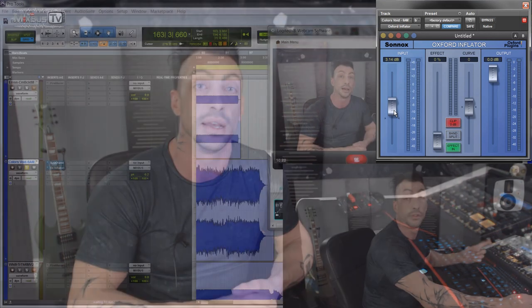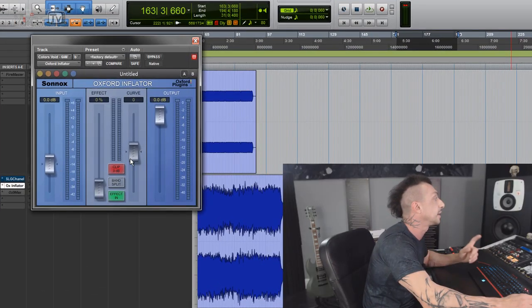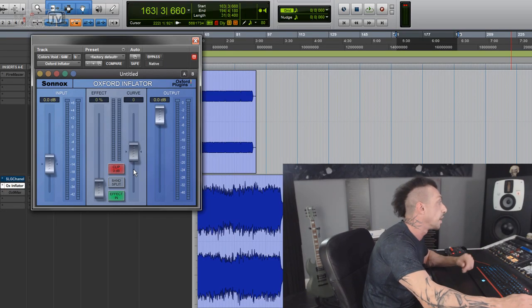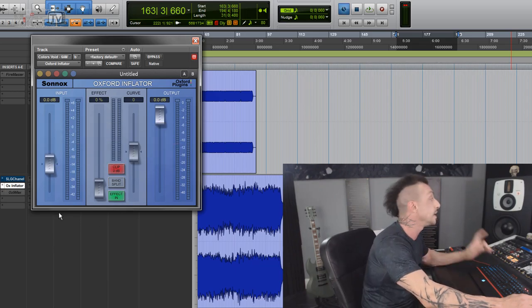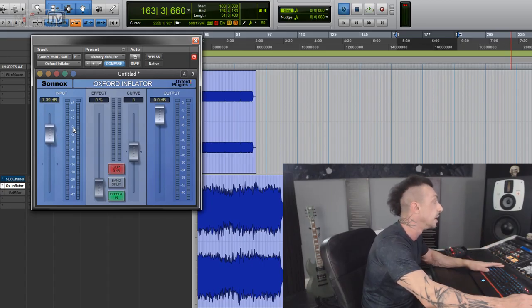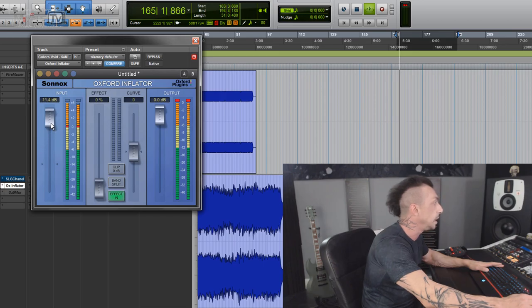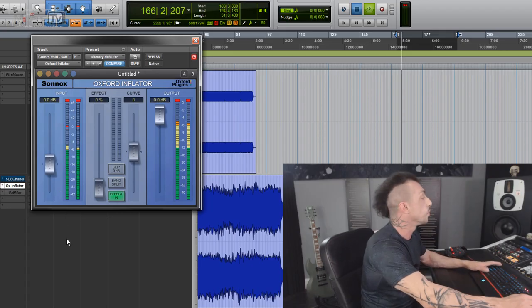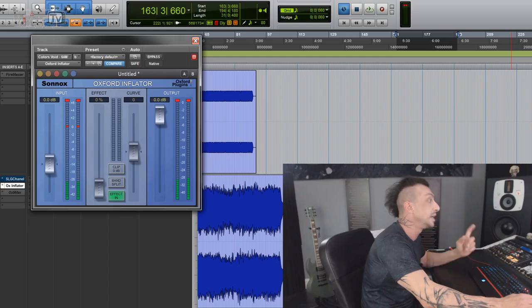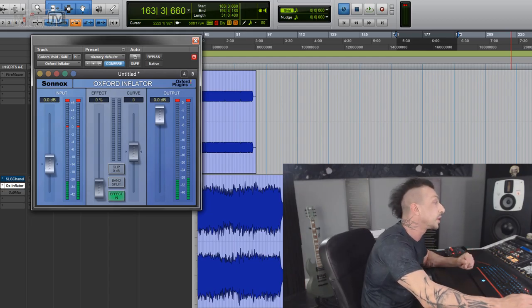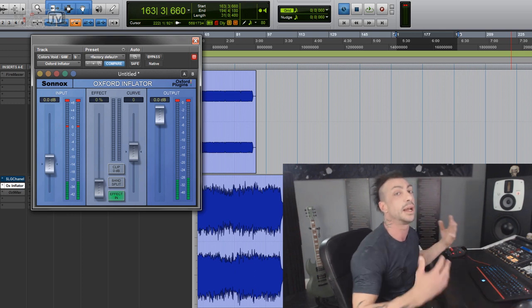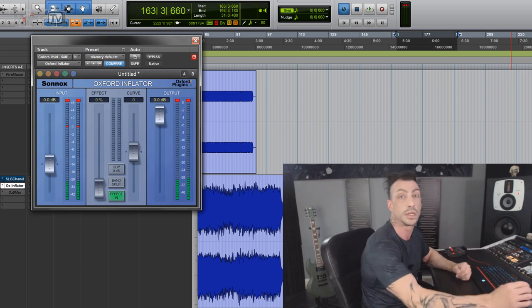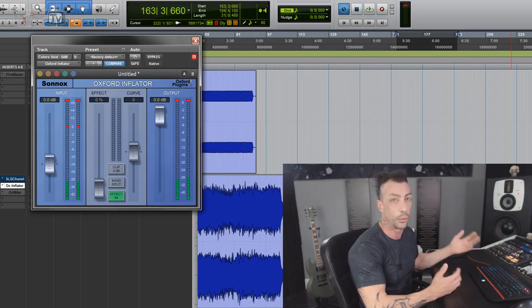Its main application I would say is mix, as in the whole mix or mastering, but it's also a great tool for single tracks and groups to add density. Very few controls on the interface. We have an input, effect, curve and output faders, and then three buttons: clip, band split, and effect in. As you can see, the input fader can go above the digital zero and so does the metering. See here the zero? It can go 60dB above it. The reason why is because Inflator's process develops internal signal levels that are notionally greater than the digital maximum. Basically it can handle signals over the digital zero, just like a good analog clipper would.